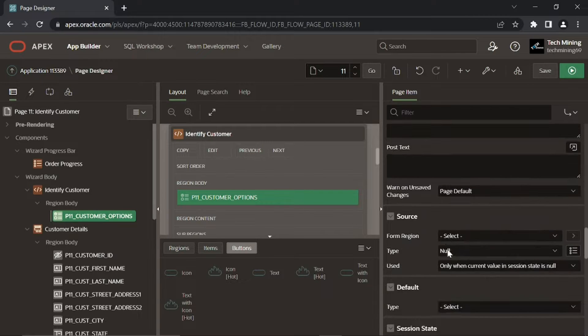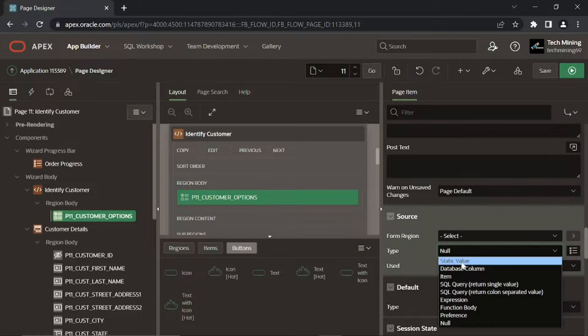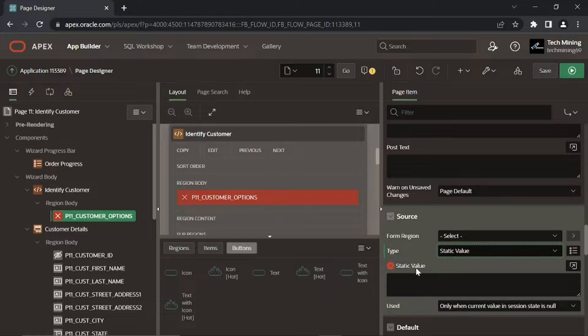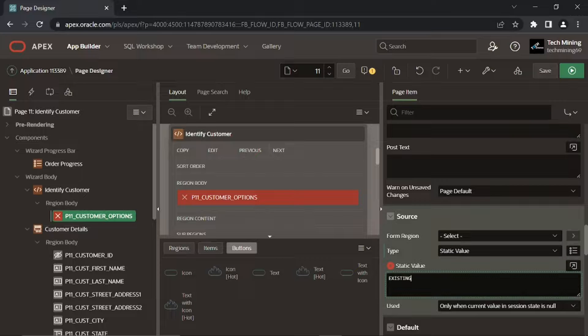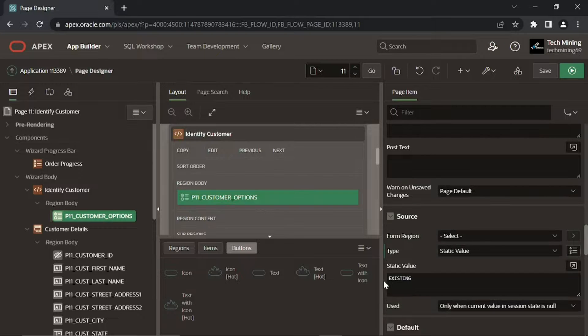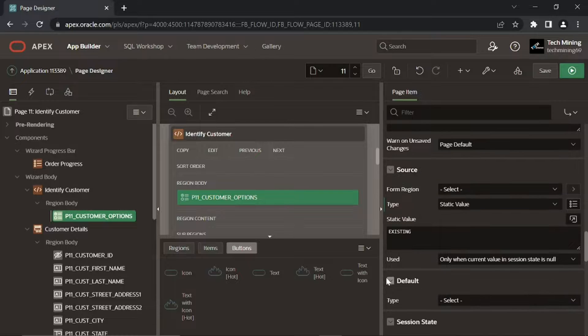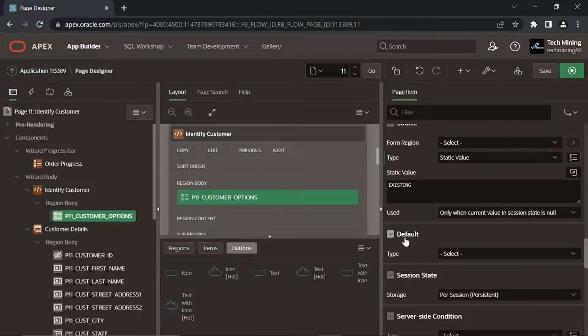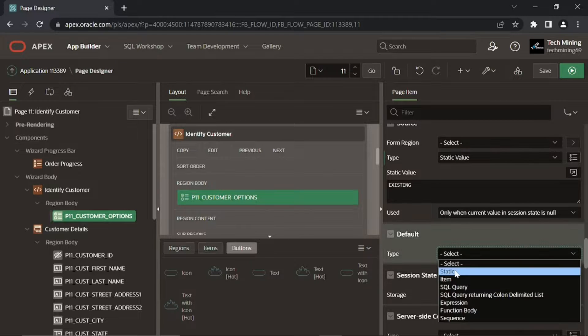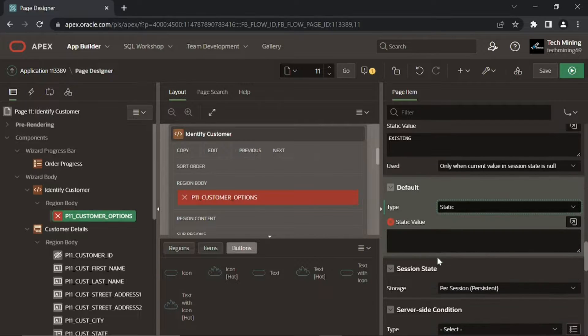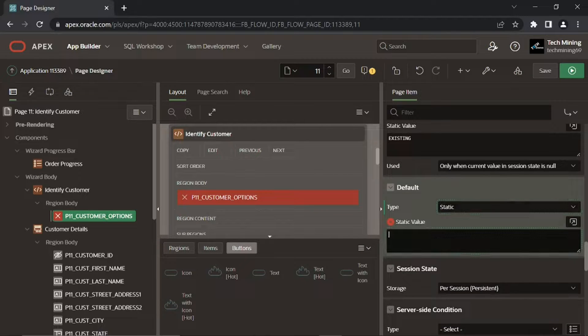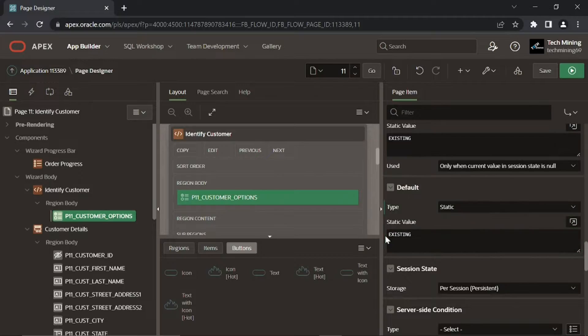This first type and static value properties under Source specify the source type the value of this item will be based on when you access this page. Whereas the second pair sets the existing value as the default choice.